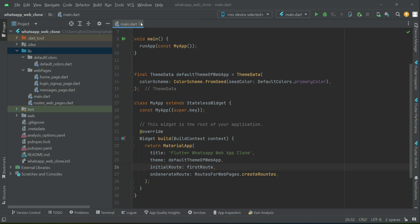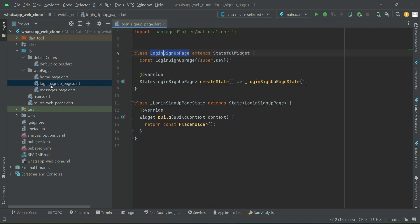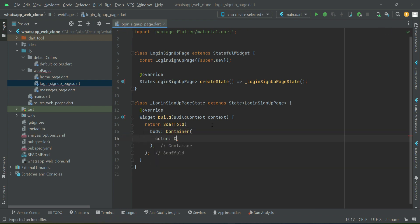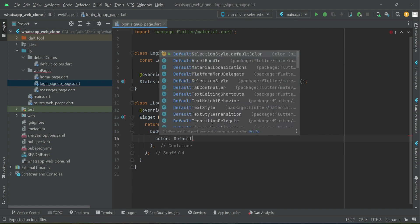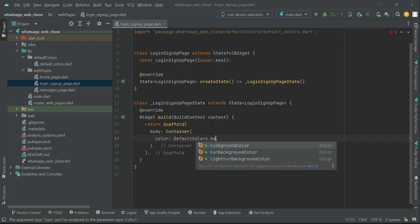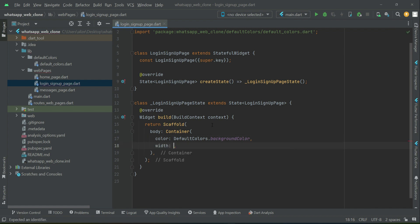Hello guys, welcome back. Now let's start work on our first screen which is our login/signup page. We will return a Scaffold widget with a body Container and add a background color to it using our default colors dot background color. The width of this page we will set according to the screen size — some computer or laptop sizes are small, some are big — so it will fit automatically, making it a responsive UI.